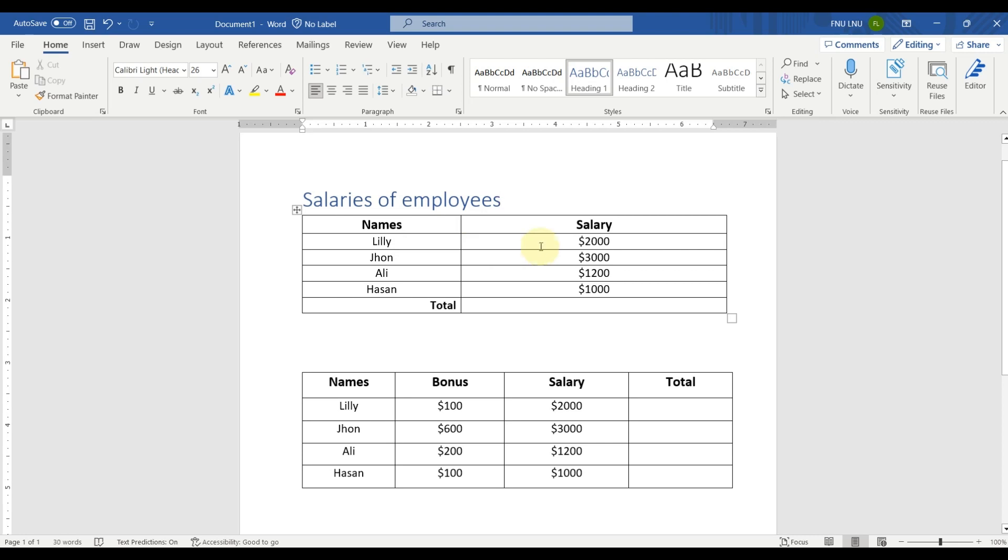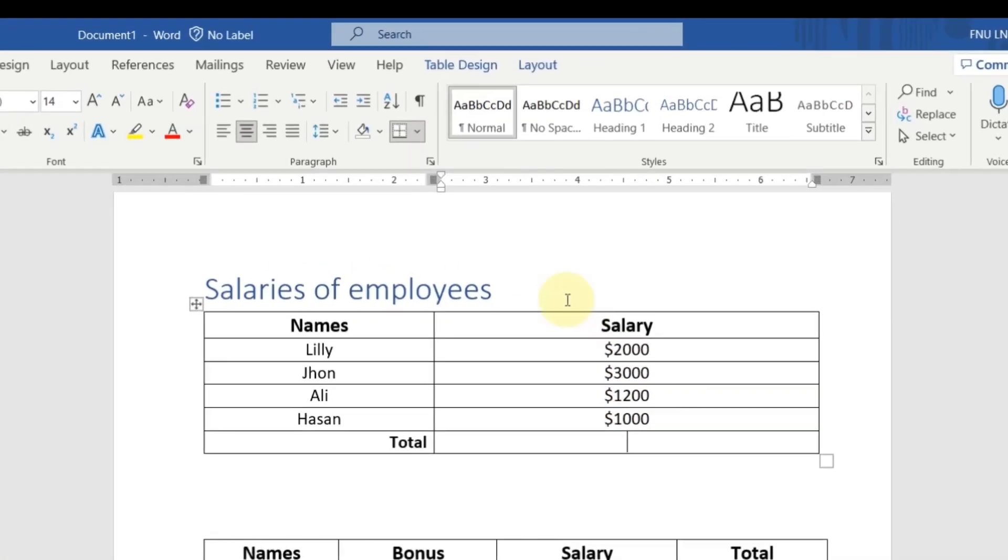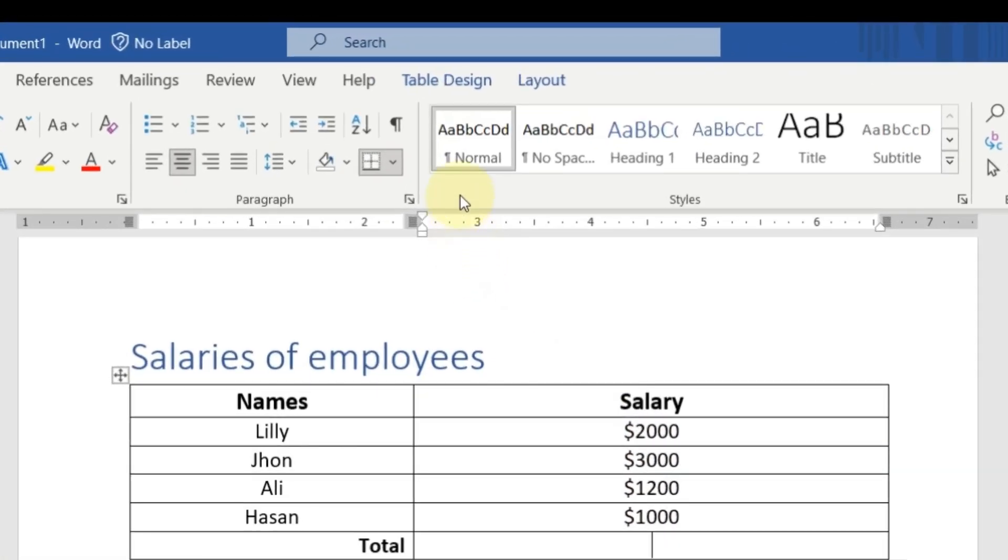When we select any cell of this table, for example I select this, you can see that two new tabs have been introduced by Microsoft Word. The first one is table design and the second one is layout.